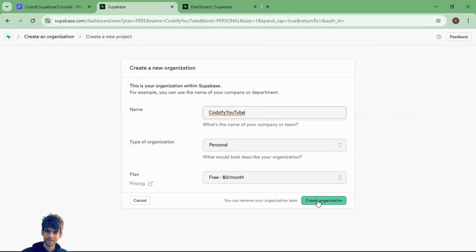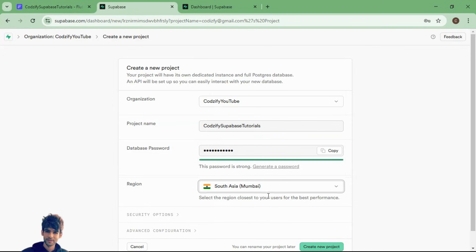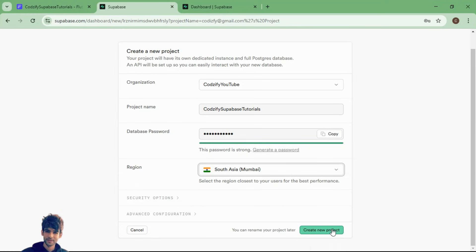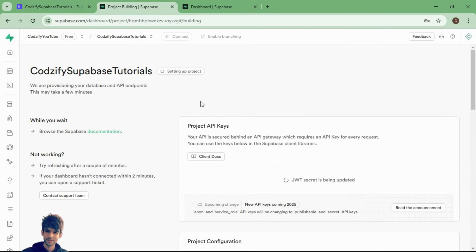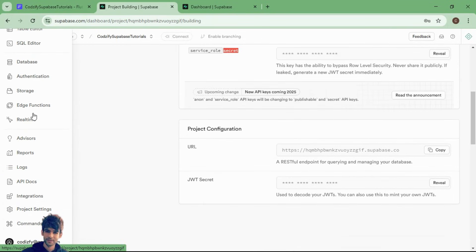I will select the organization and click 'Create Organization'. I will name the project and from here I will select South India, Mumbai. You can choose your nearest location from here.